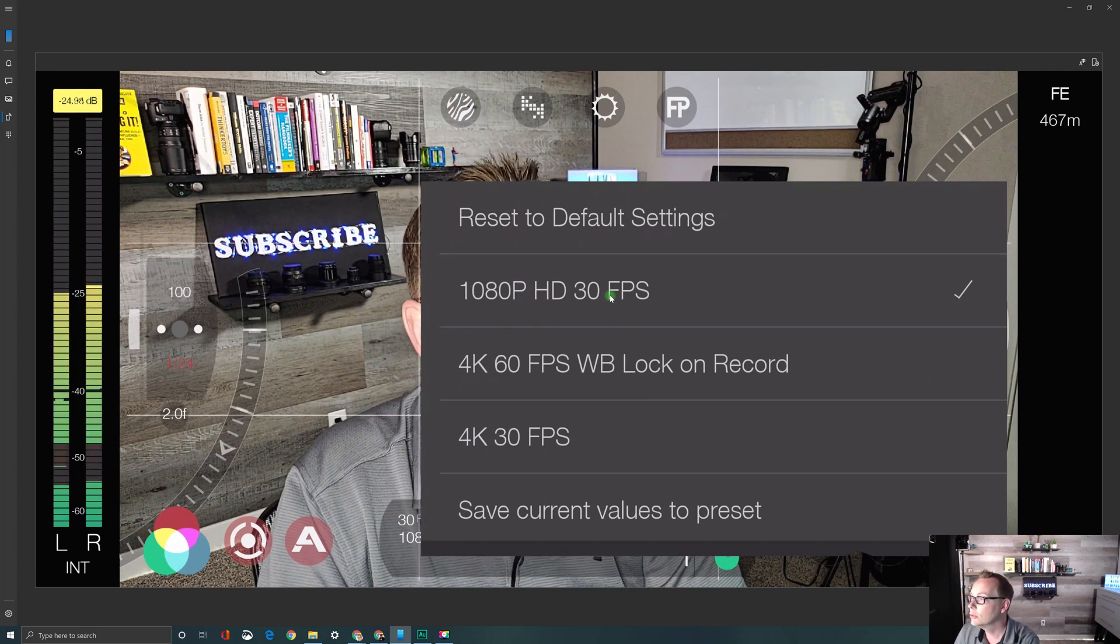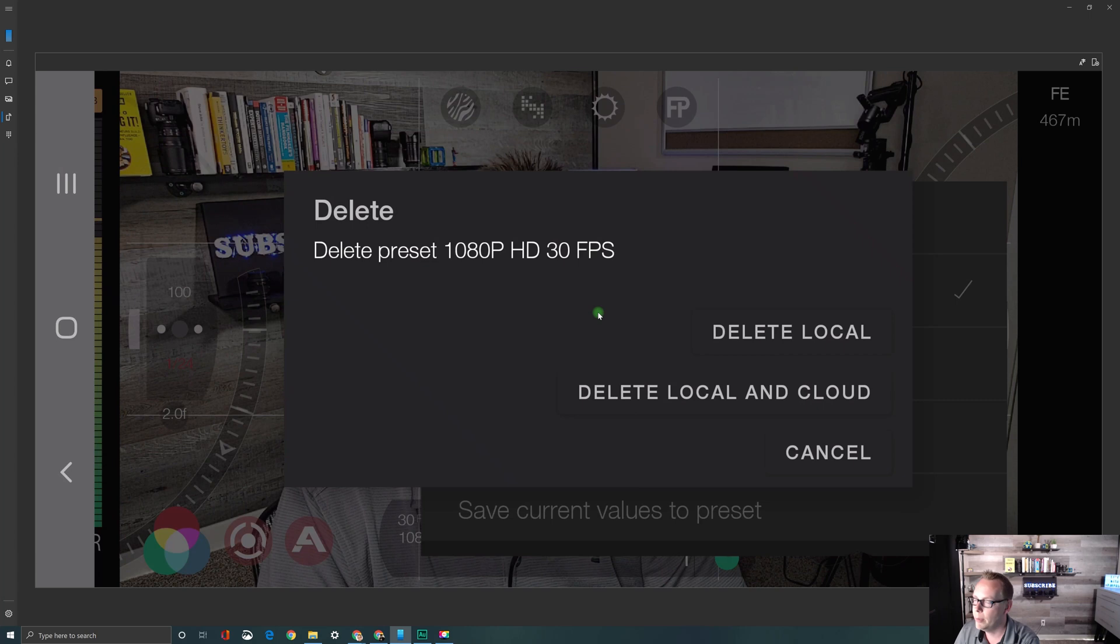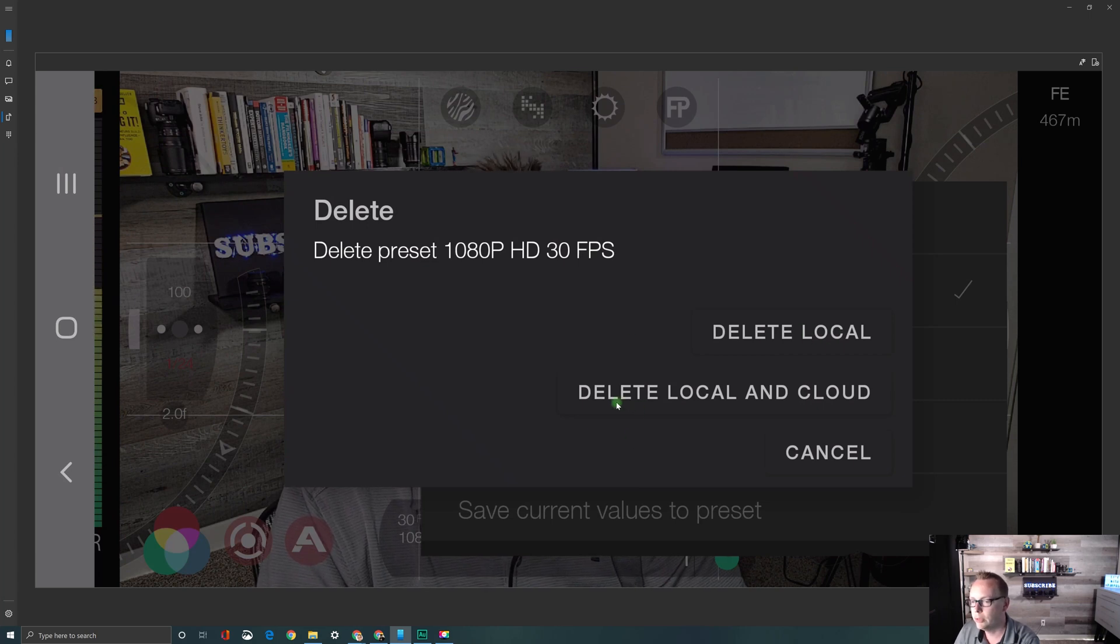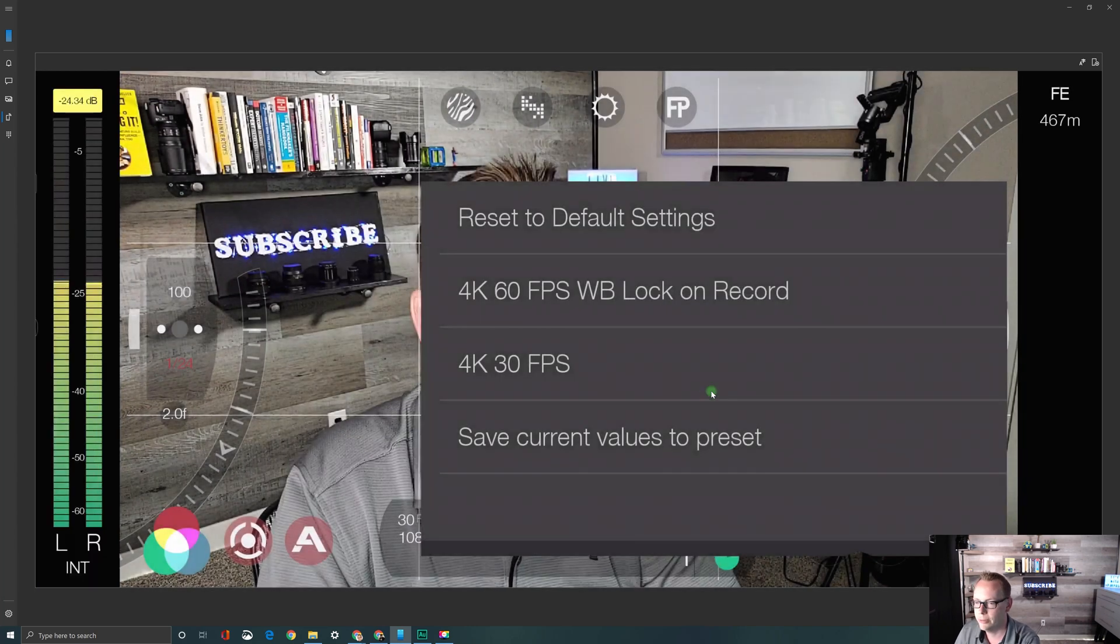If you'd like to delete your presets, just press and hold on the menu item. You can delete local or you can also delete local and cloud if you want to get rid of that preset entirely.